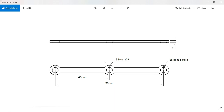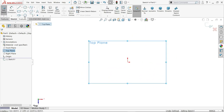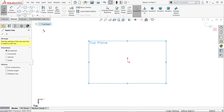The next part is the link arm — the scissor link arm. The outer circle diameter is 9 mm with 3 holes, and the inner hole diameter is 5 mm, also 3 numbers. The center-to-center distance is 90 millimeters. The midpoint distance is 45 millimeters. The gap between centers is 5 millimeters and the thickness is 2 millimeters.